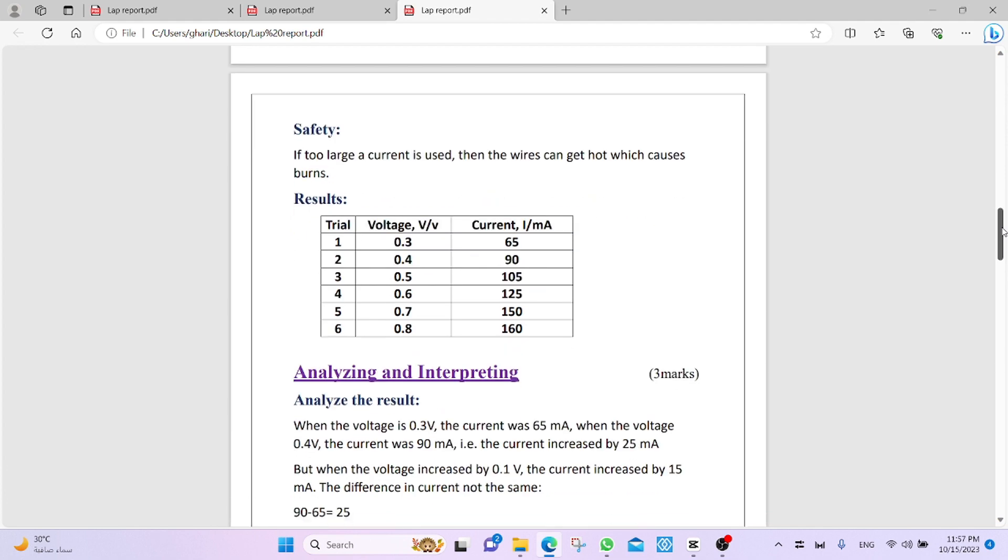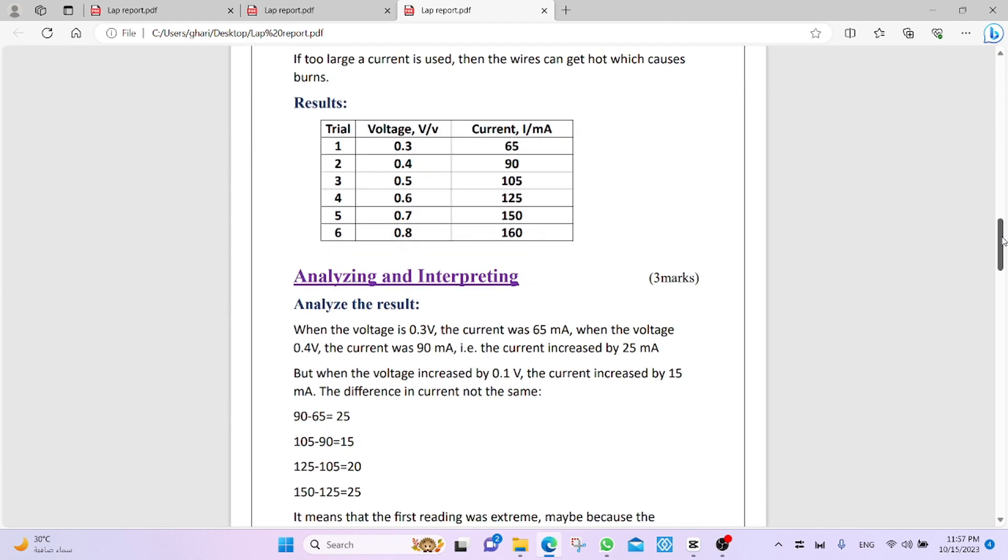Now, the next point, analyzing and interpreting. This is very important. This is the experiment. It has three marks. Take care. It contains analyze the result. We talk about the results of the table that we got.